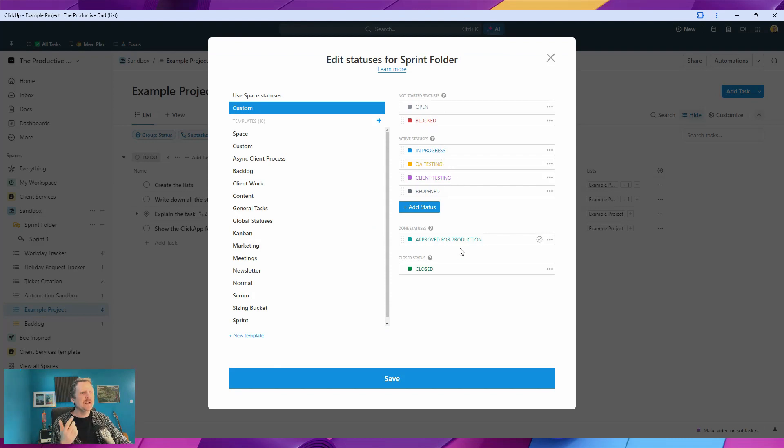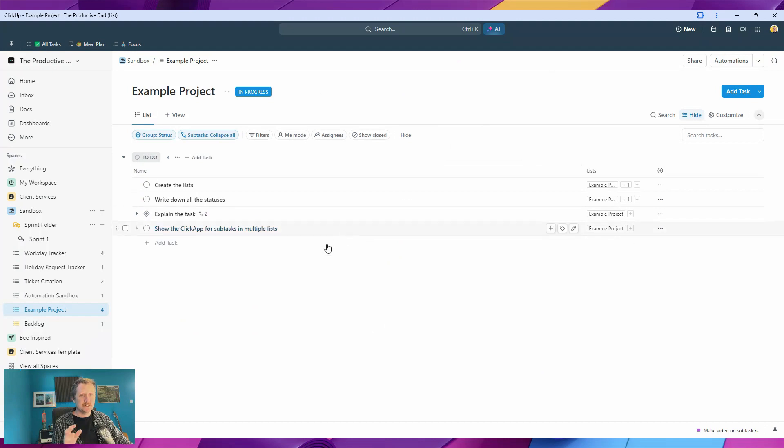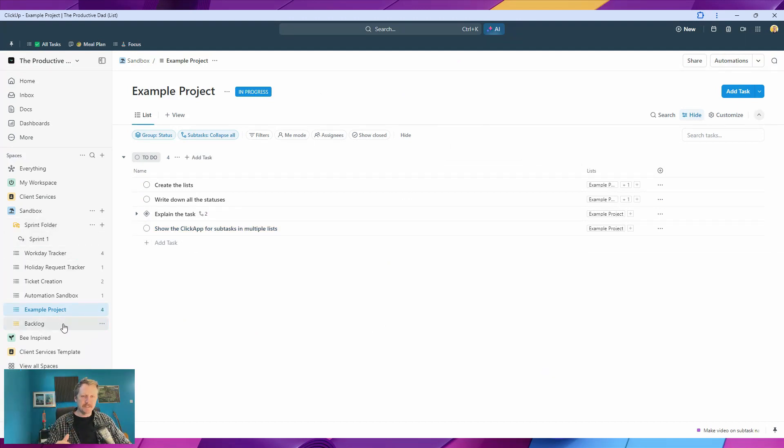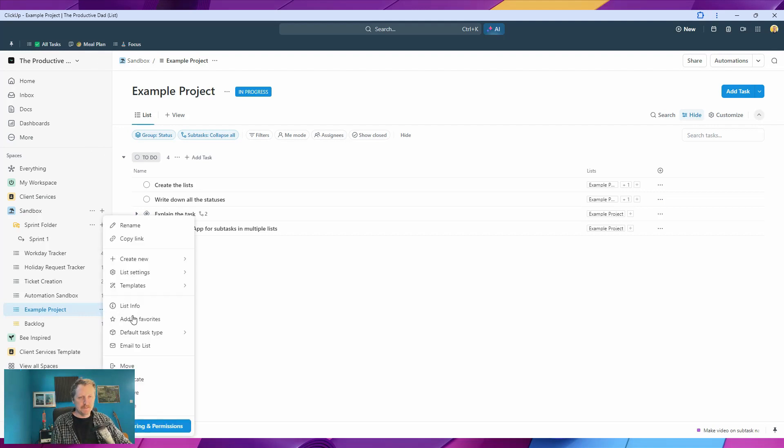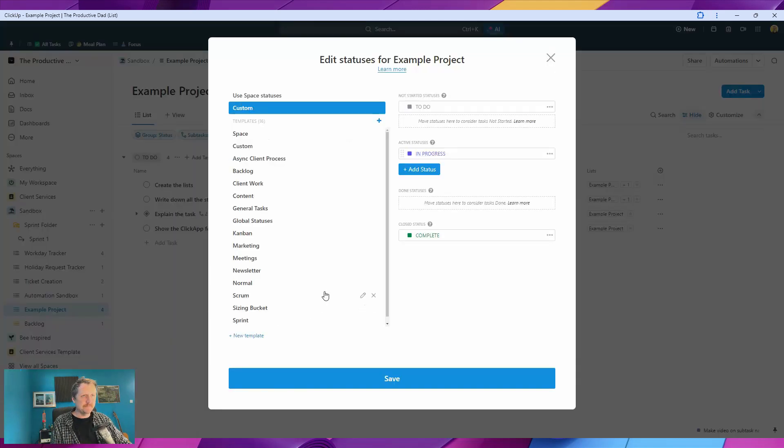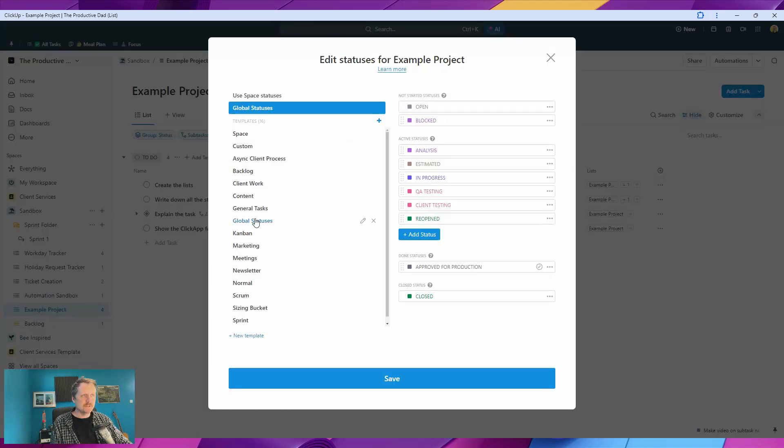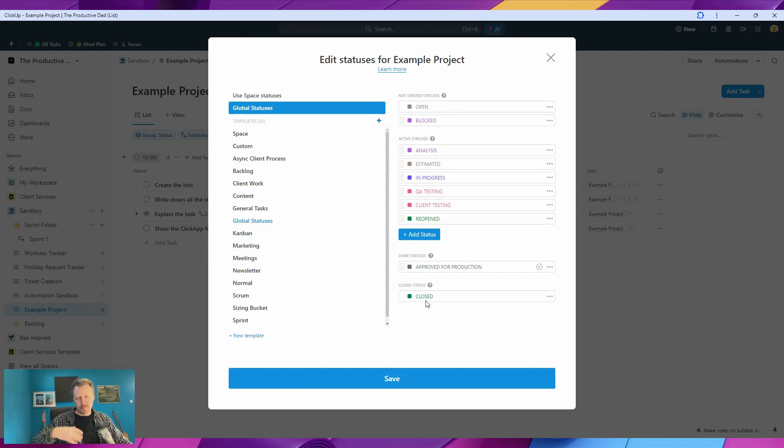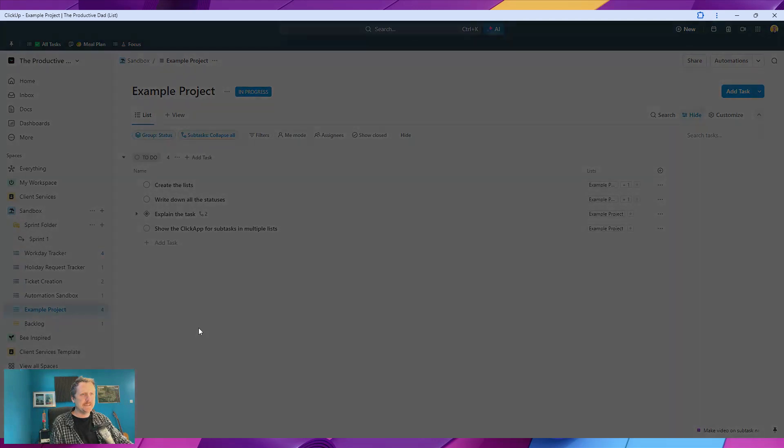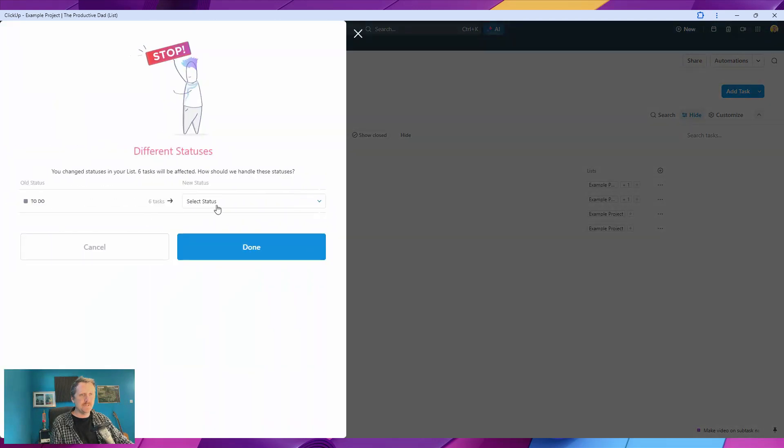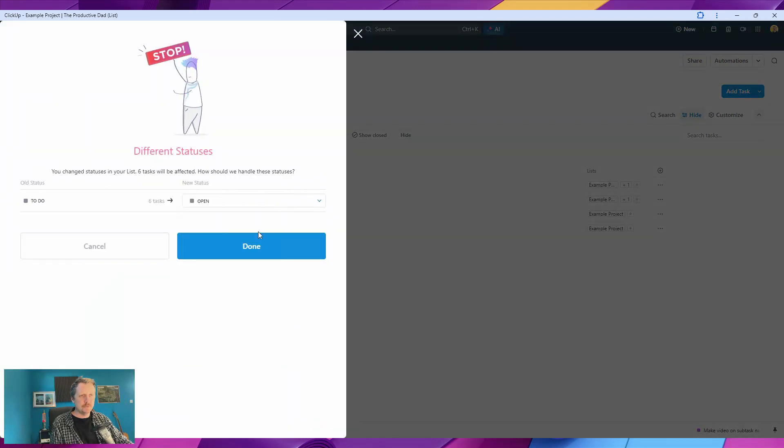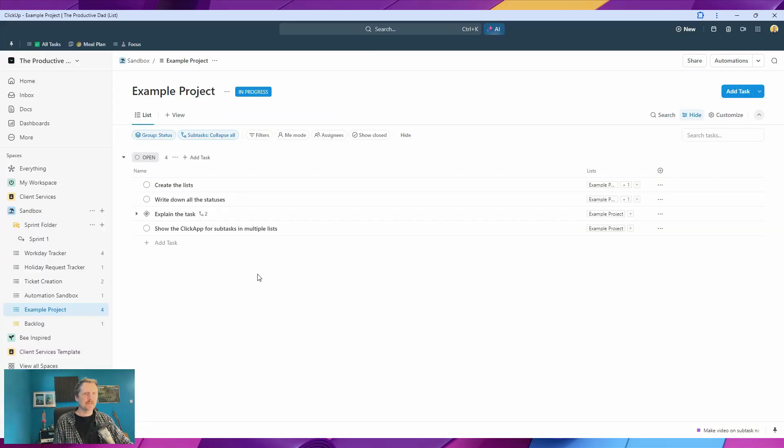and closed. So we're going to combine the sprint folder statuses and the backlog statuses with our example project. We'll go to global statuses, and we get this list, which is basically a combination of all of them. Now we hit save on there, and the ones that were set to to-do we're going to set those to open. There we go.